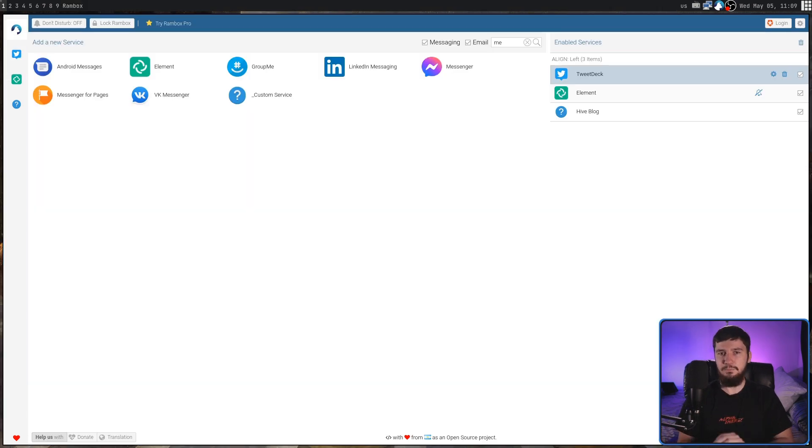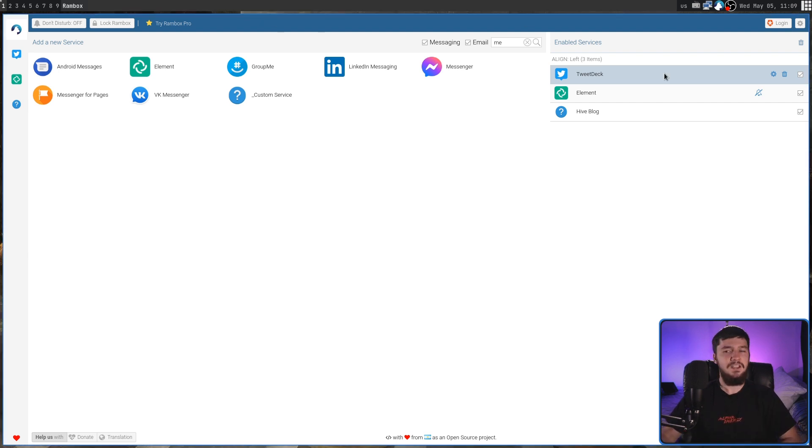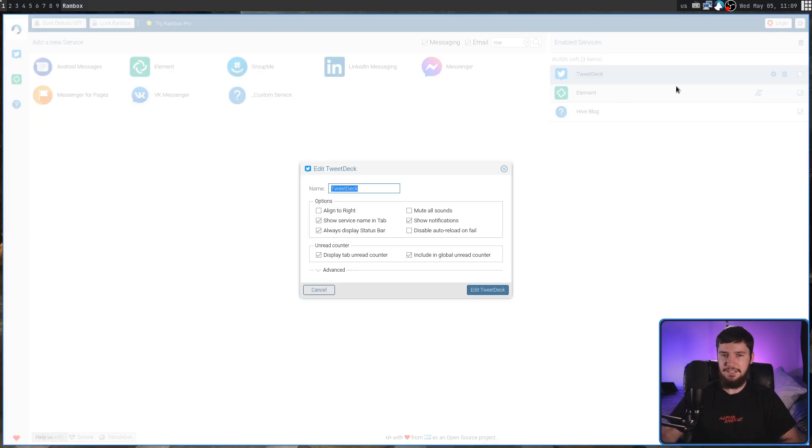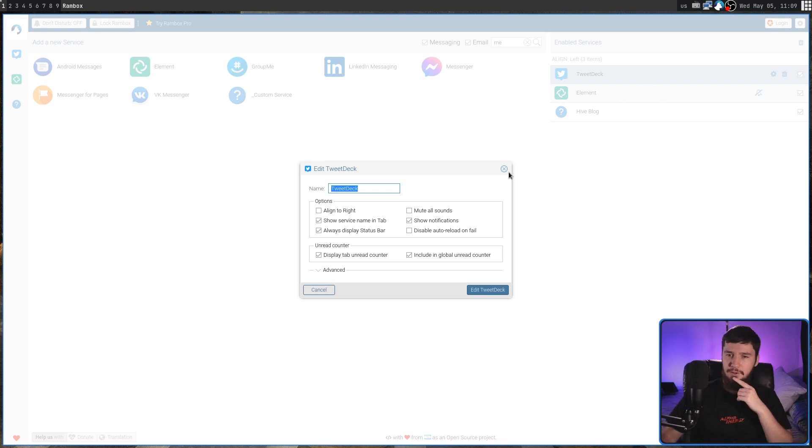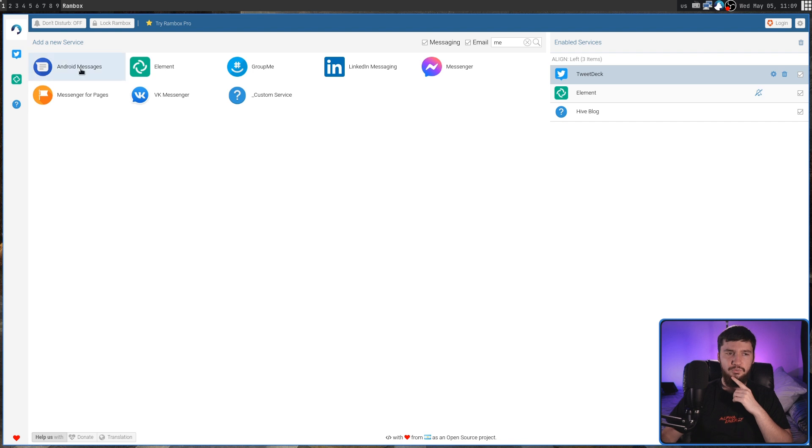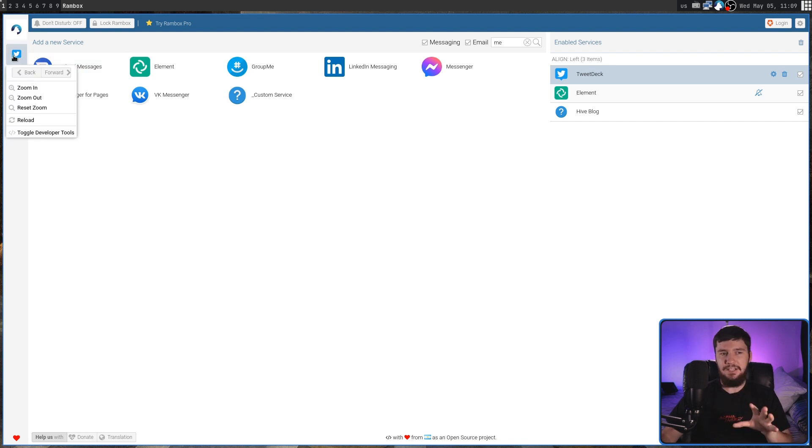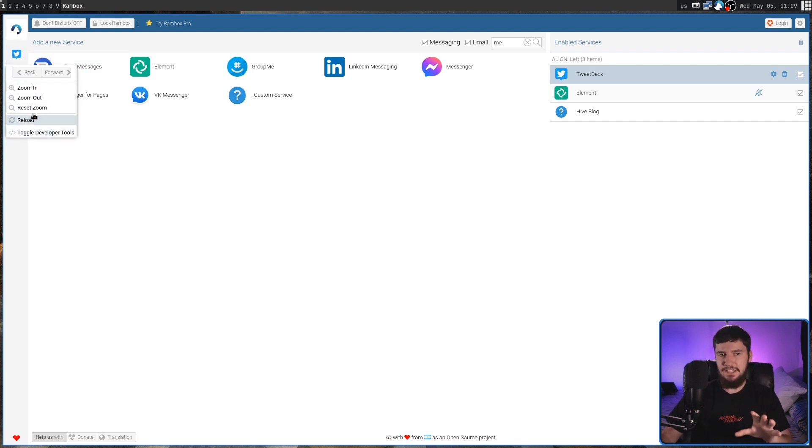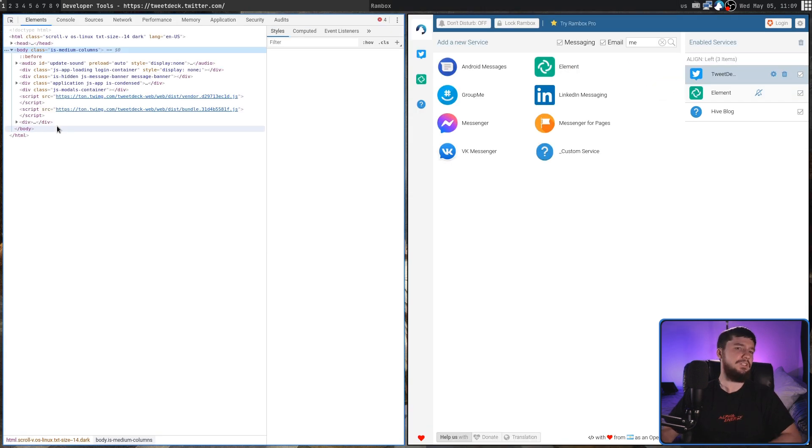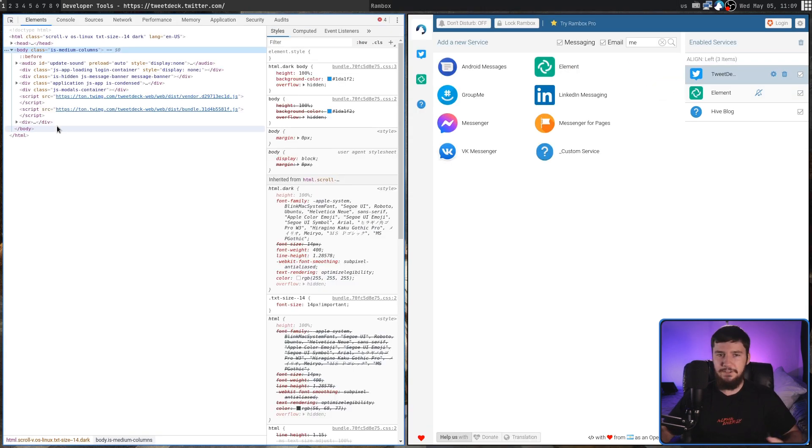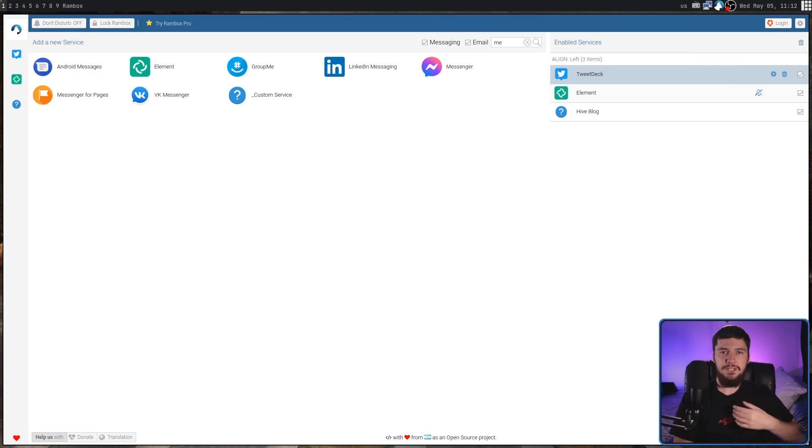At any point, we can modify one of the services under the Enabled Services list by clicking on the cog icon in here, and that'll show you the exact same settings you saw when you first made that service. You can also right-click on the services inside of the tab bar, but it doesn't actually show you that same option. However, we can do things like open up the dev tools, if for whatever reason you need to see those.